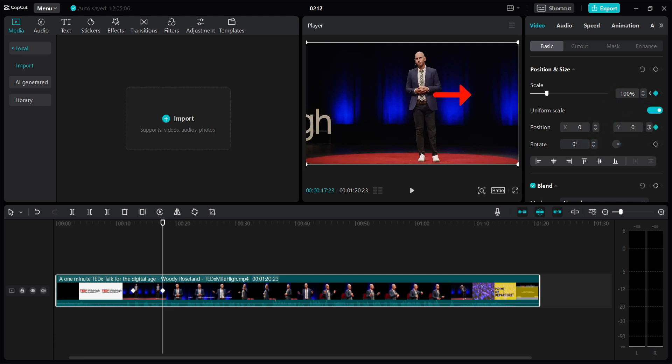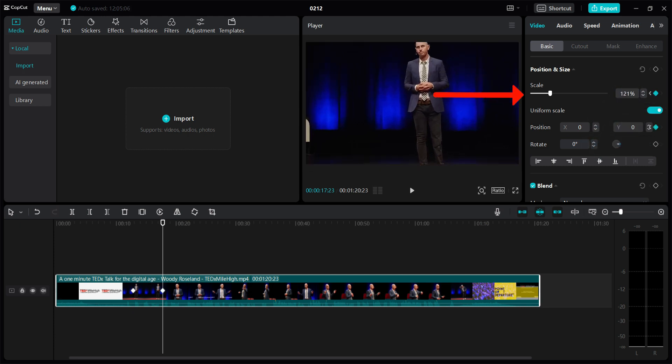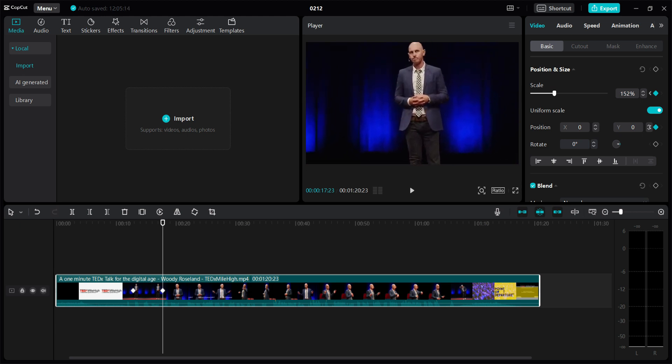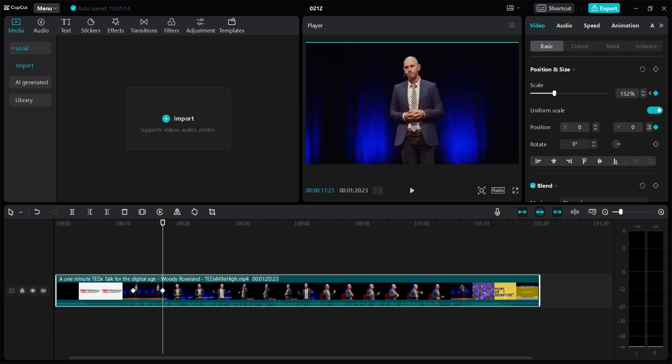Now I want to increase the scale size. Adjust the video on screen. Now let's see how the video is like right now.